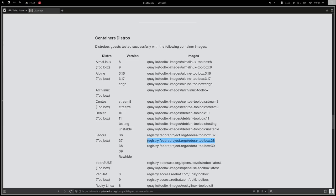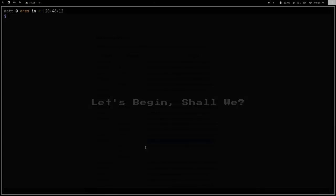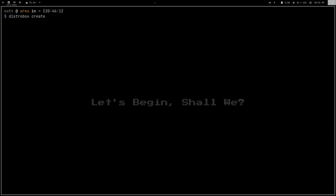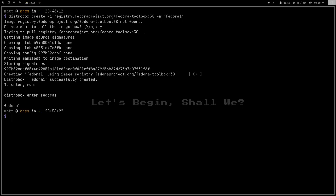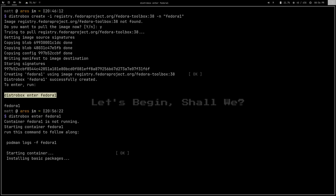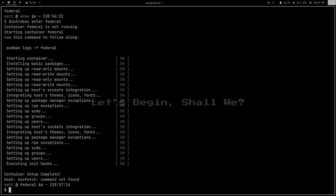To create the container, I grab the image URL from the compatibility list, go to a terminal, and run `distrobox create -i [image URL] -n fedora1`. Once that's done it gives me a command to run to actually enter the container. It takes a couple of minutes to install Fedora onto the container — usually no more than two minutes. Once it's done, you're already inside the container; you can see that by your hostname changing.